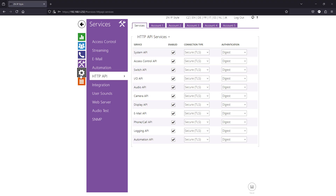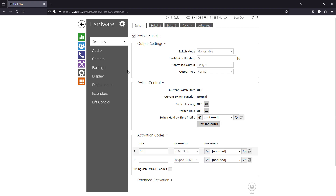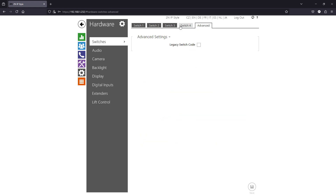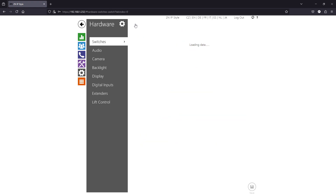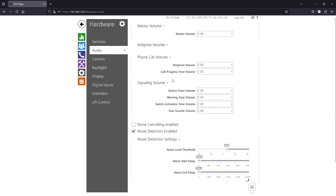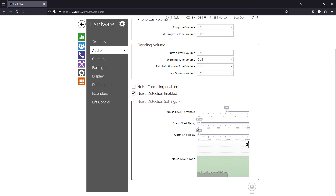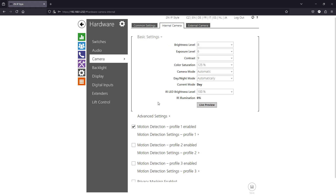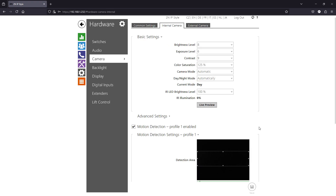If you want to use switch outputs, go to Hardware, then Switches, enable the switches, and configure their behavior according to your needs. For noise detection, open Audio and enable the detection feature. To enable motion detection, go to Camera, then Internal Camera, and activate the motion detection profile.